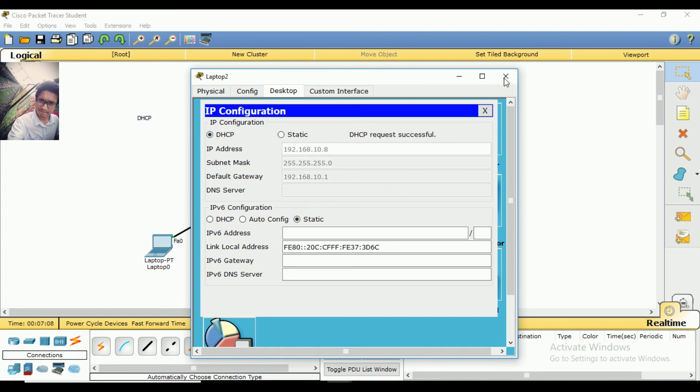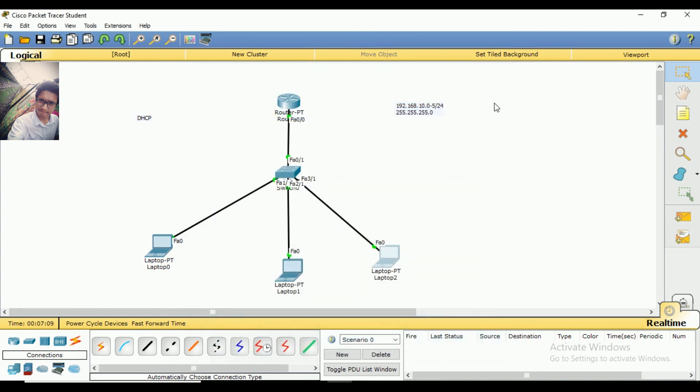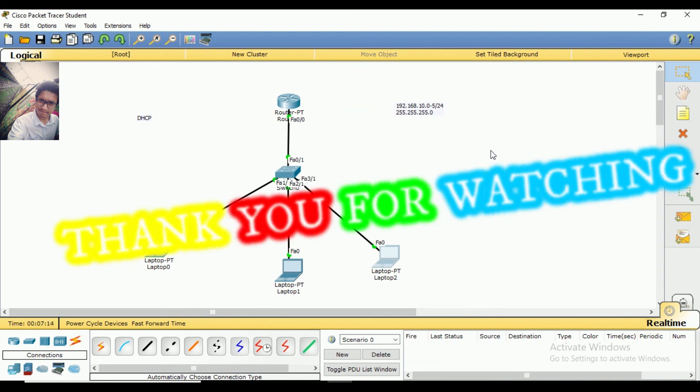Our configuration is complete. The DHCP setup is working and assigning IP addresses. Thank you for watching this video.